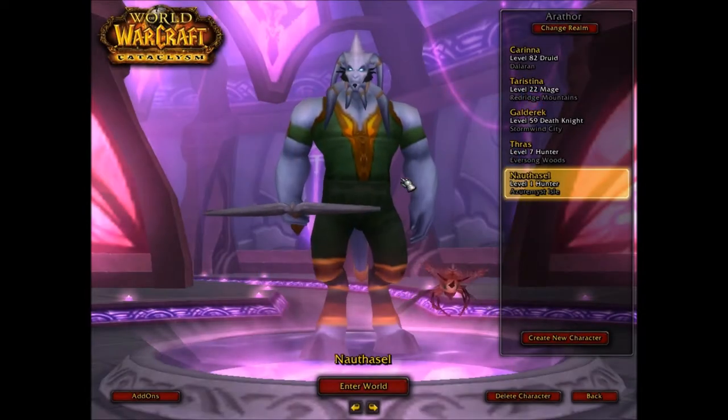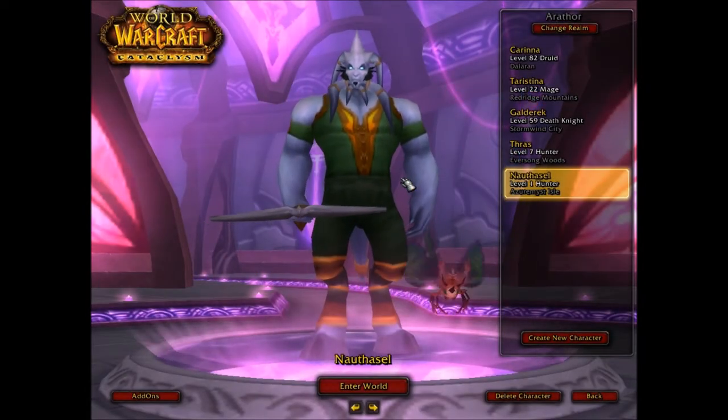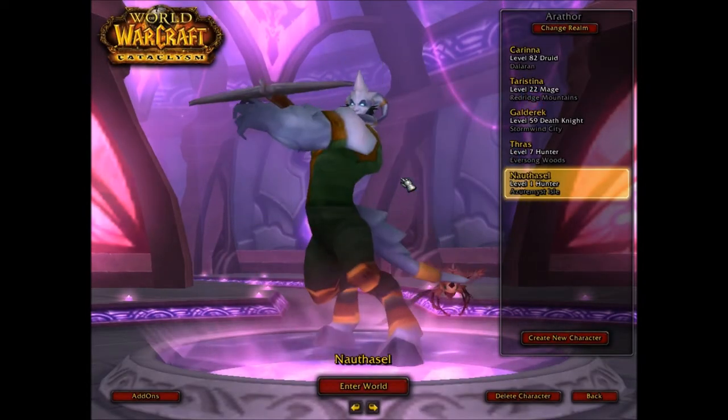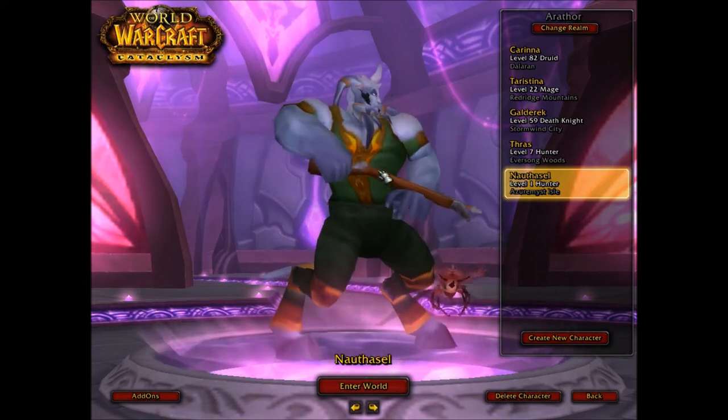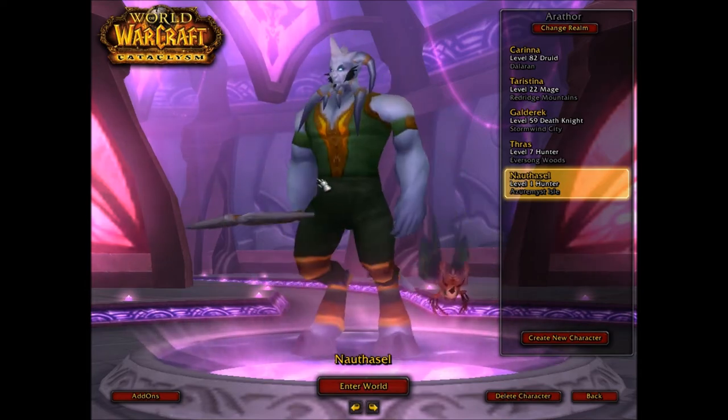Hello YouTube, today I'm going to be showing you how to configure your LVUI add-on for your World of Warcraft interface.